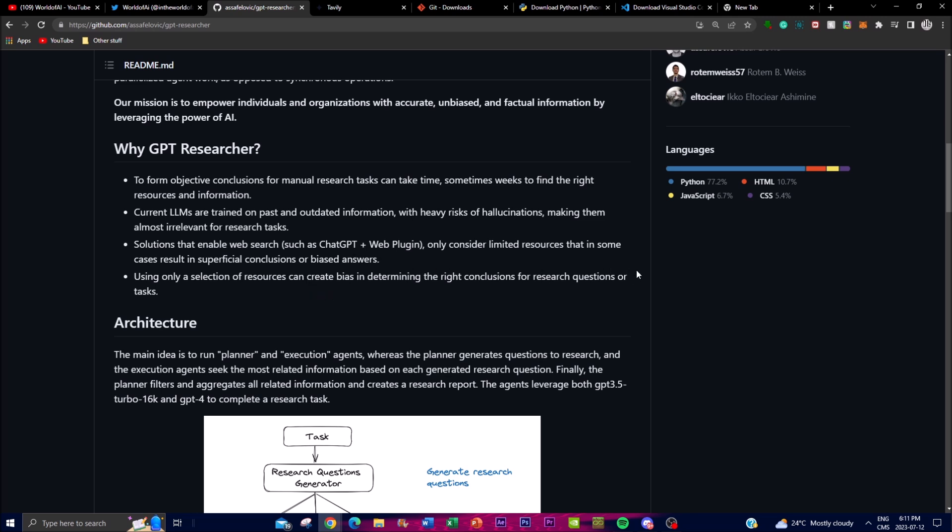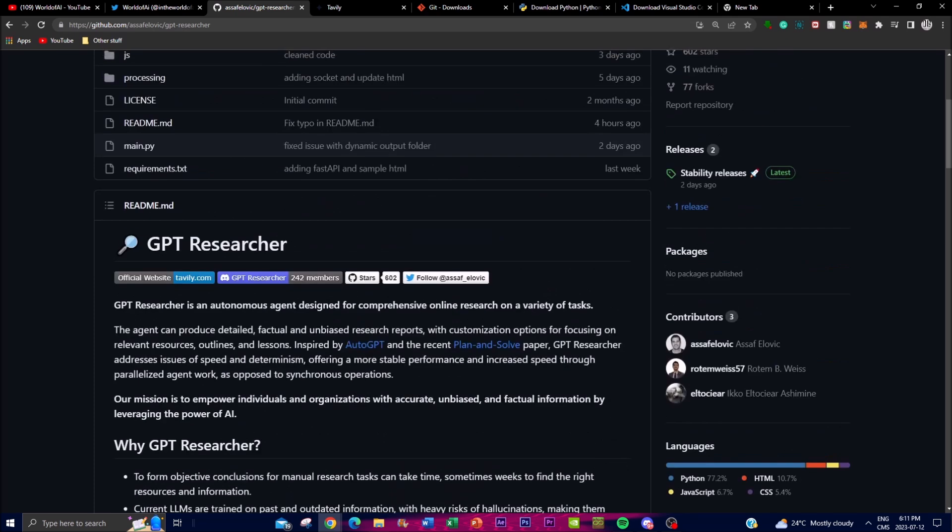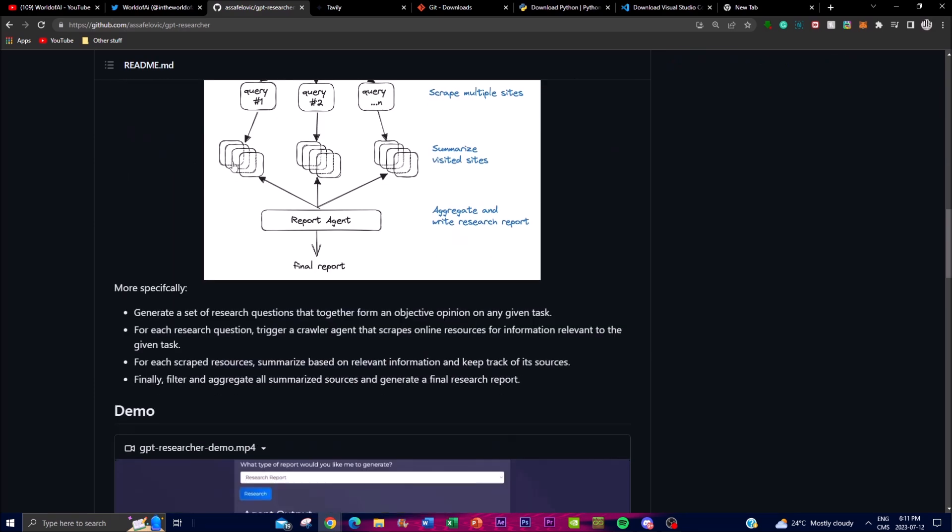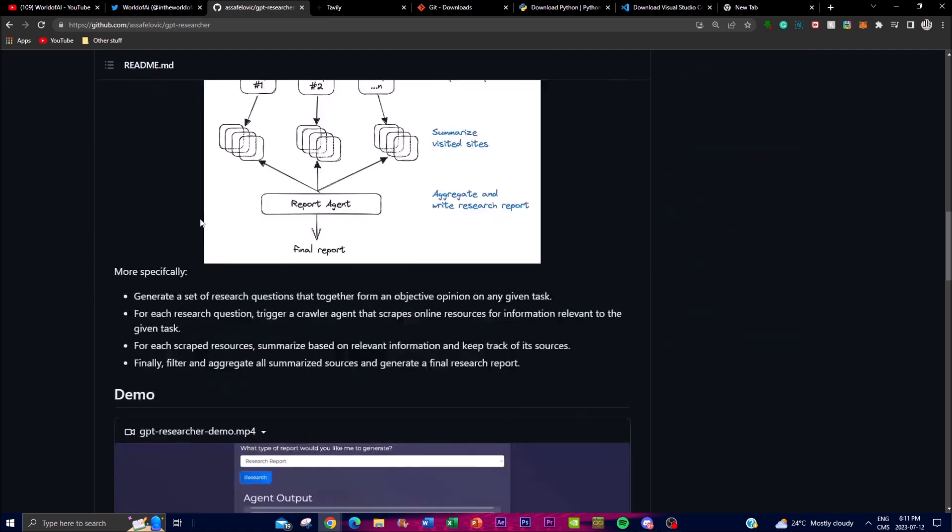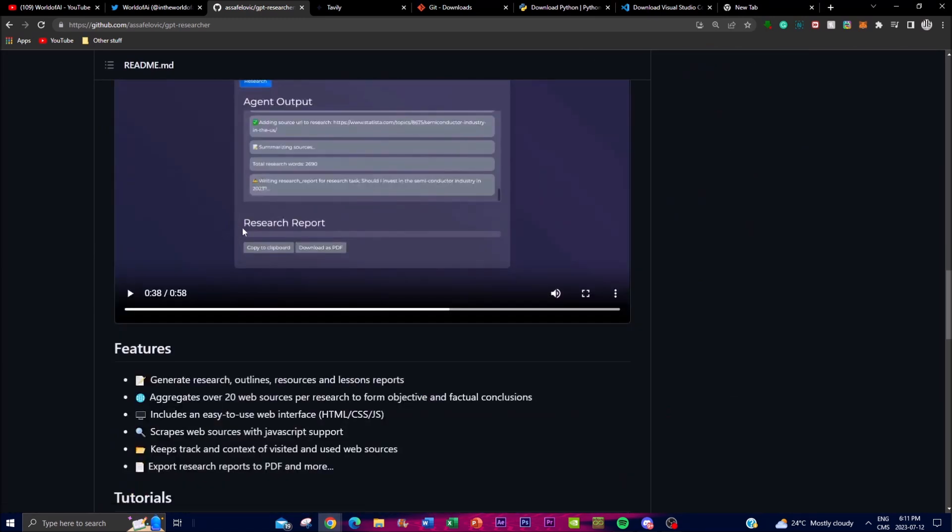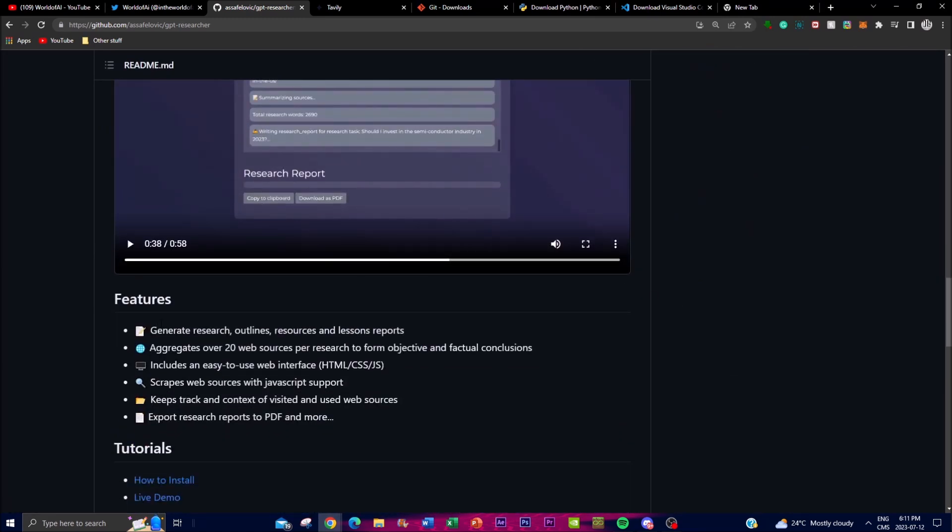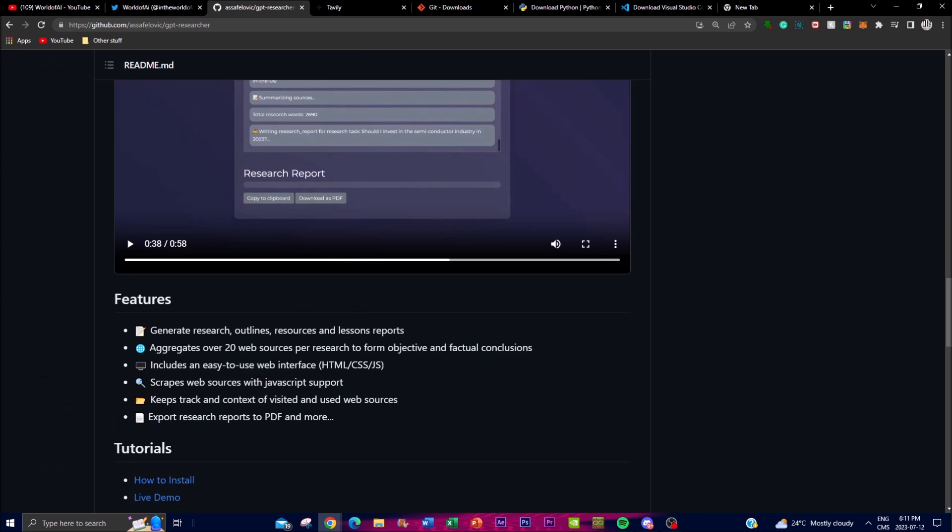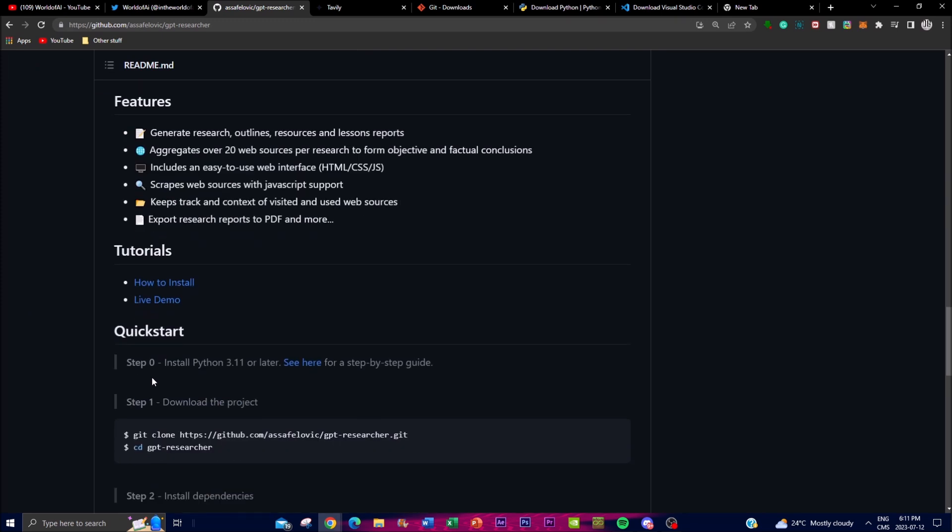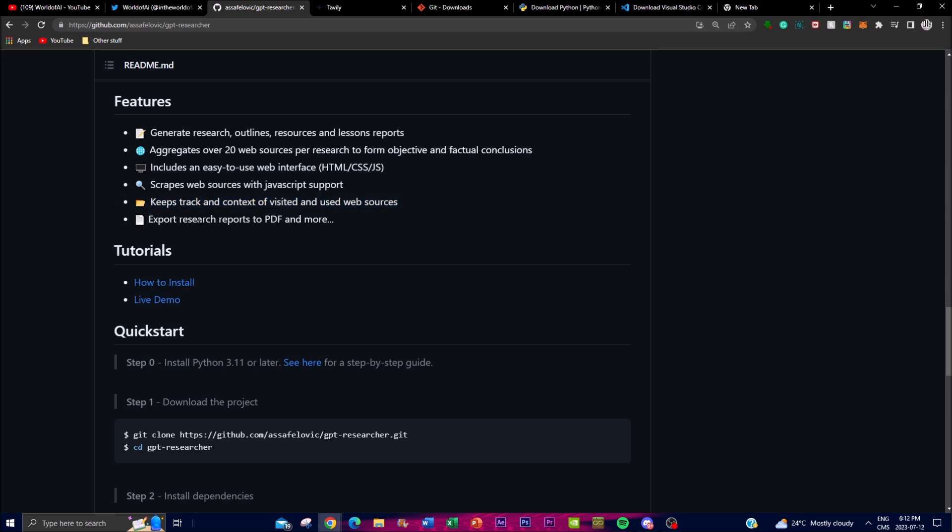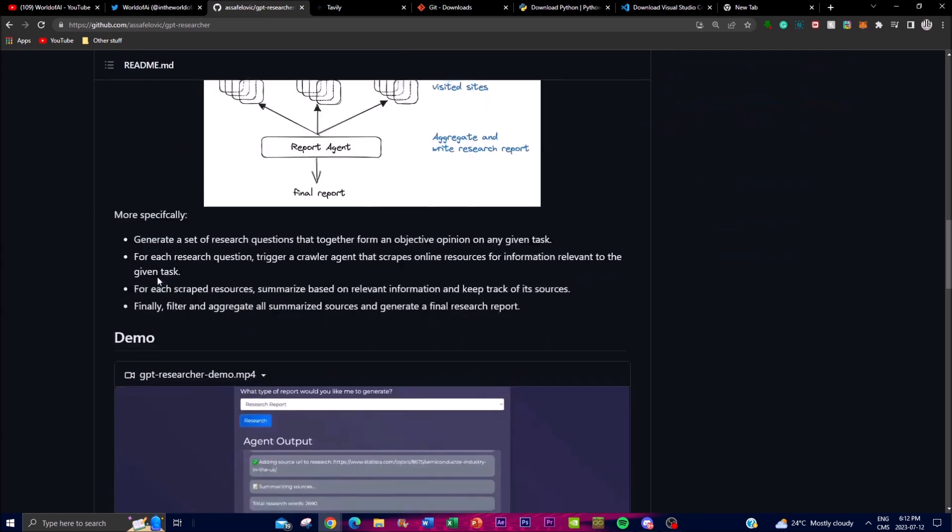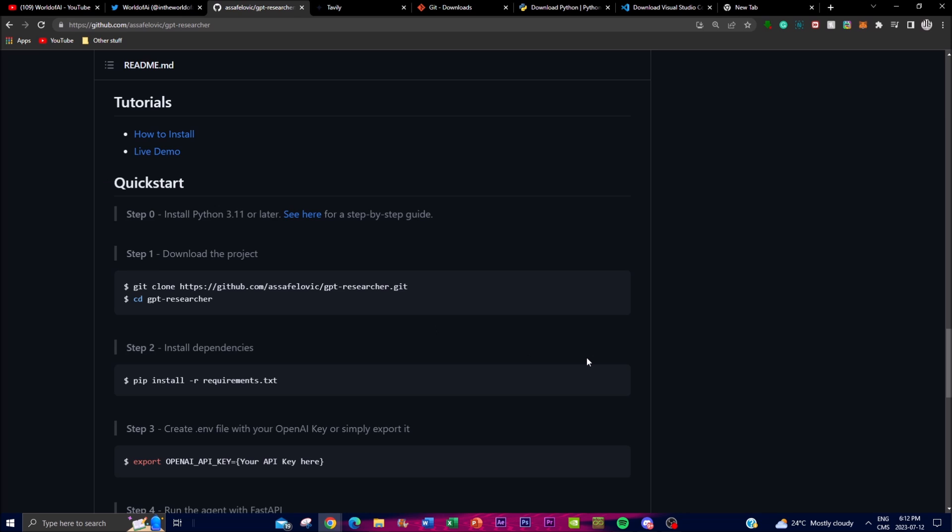Another thing is that users using only a selection of resources can create biases in determining the right conclusions for research questions or tasks. These are some of the reasons why you would want to use GPT Researcher. One of the main things I personally would want to use this for is because of the speed and how it's able to focus on relevant information. In terms of its features, it generates research papers, outlines, resources, and lesson reports. You're able to get 20 web sources per research to form objective and factual conclusions. You're able to get pages that are up to even 20 pages. It includes an easy-to-use web interface, scrapes web sources with JavaScript support, and keeps track and context of visited and used web sources so you're able to get a citation of where the information came from. You're also able to export the research reports to PDFs as well as other different types of files.